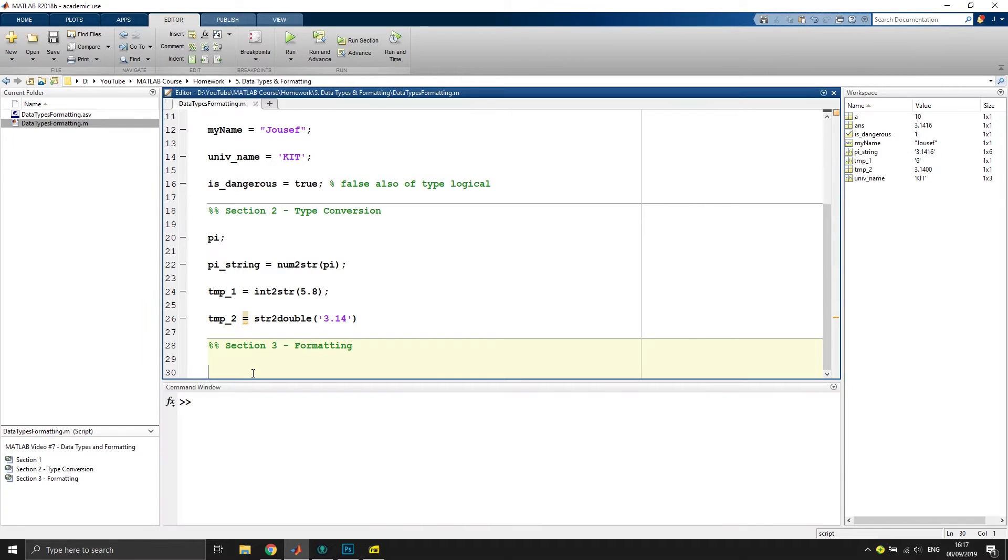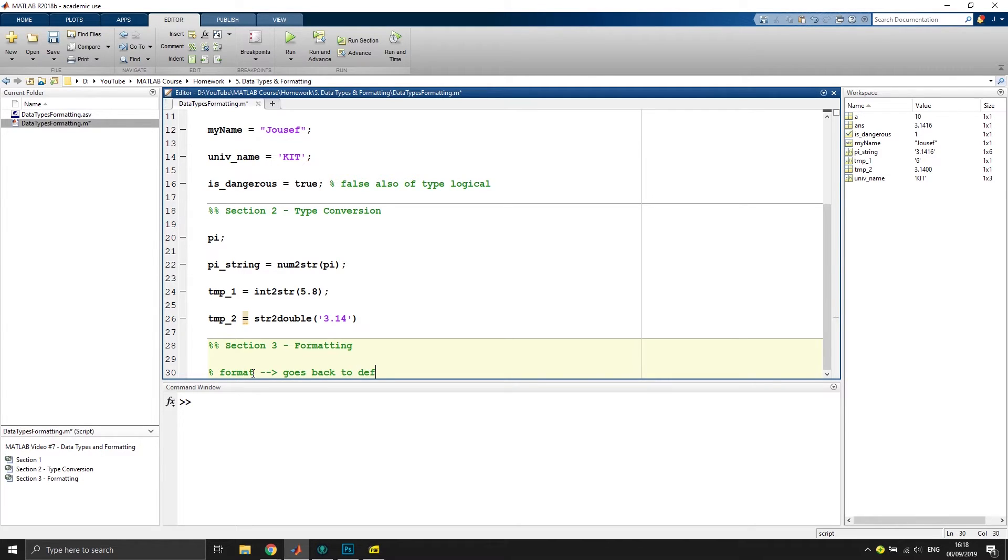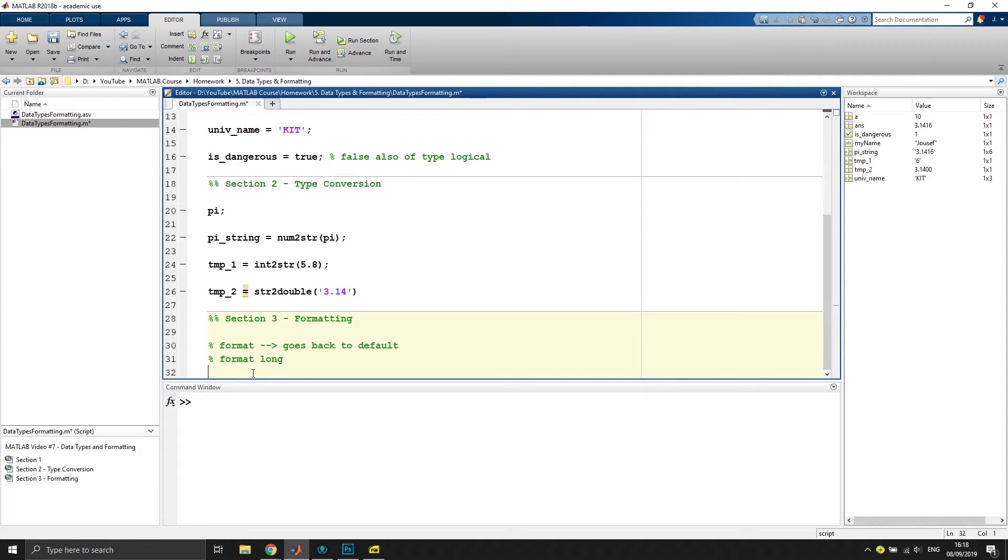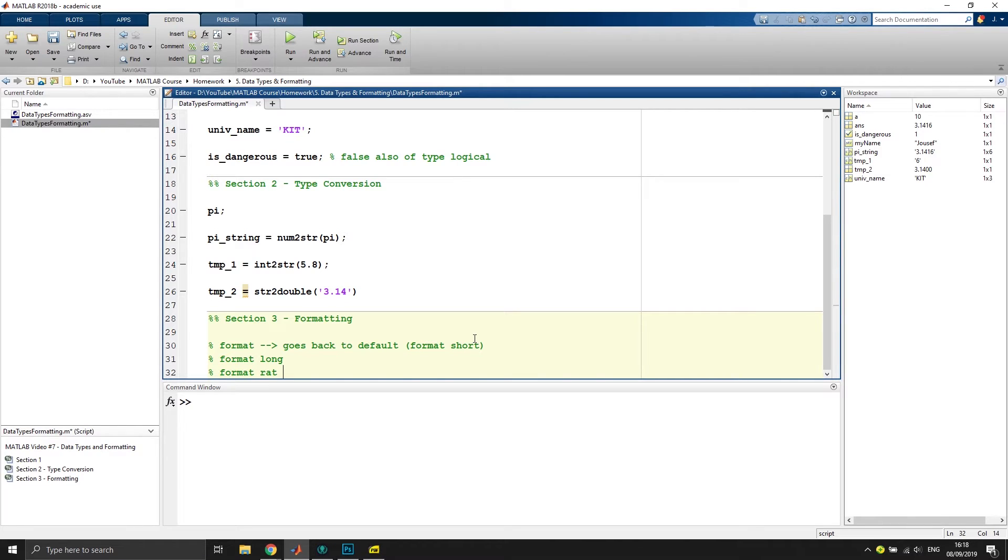I'm just writing formats that we have used right here in our script. So we use format, goes back to default, which is four digits after the comma, then we use format long. Format short is the standard value, so let's put it right here.